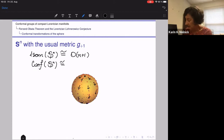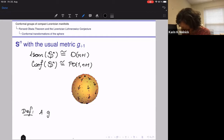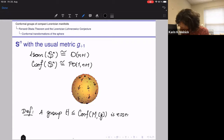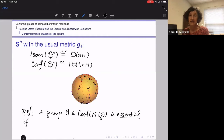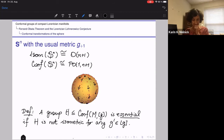The full conformal group of the sphere is the rank-one simple group PO(1, n+1). We say a group of conformal transformations, acting on the conformal class of a semi-Riemannian metric g, is essential if it is not isometric for g nor for any conformally equivalent metric. So it's not preserving any metric in the conformal class. For a compact Riemannian manifold, by classical results, this is equivalent to the group being non-compact.